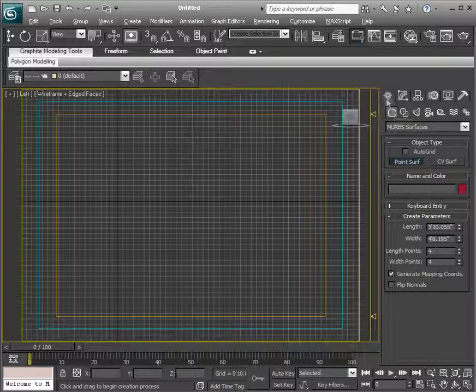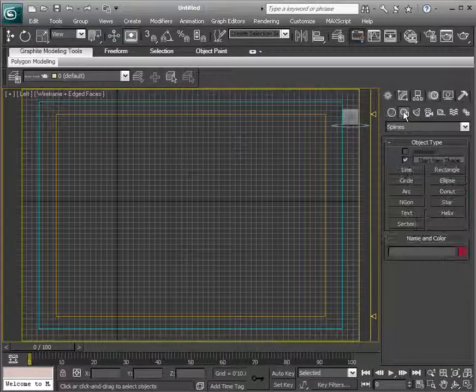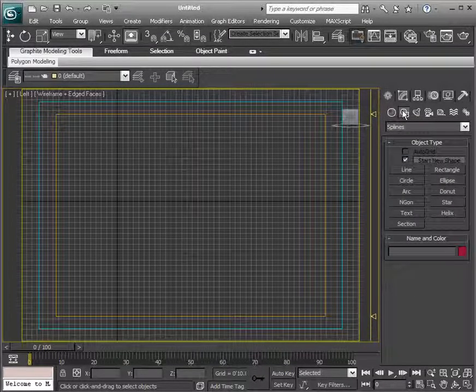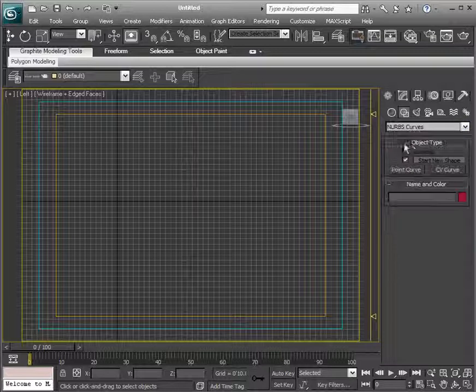So I want to actually go to create, and instead of creating geometry, I want to go up here and create shapes, and instead of splines, we'll choose NURBS curves.